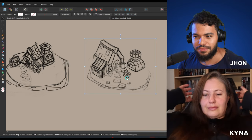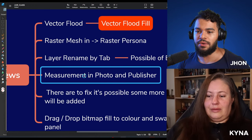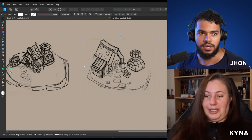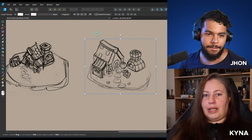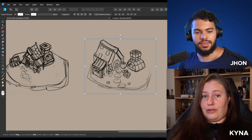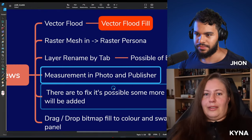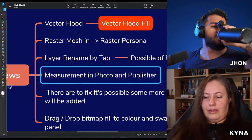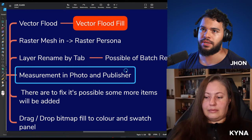Next: the measurement tool is now in Affinity Photo and Publisher — you can use the ruler tool in those apps. Kinnia mentioned she used to design stained glass windows where being able to measure to 1/16th of an inch was really important, so this is a welcome addition. I think they want to make the transition between apps more seamless.